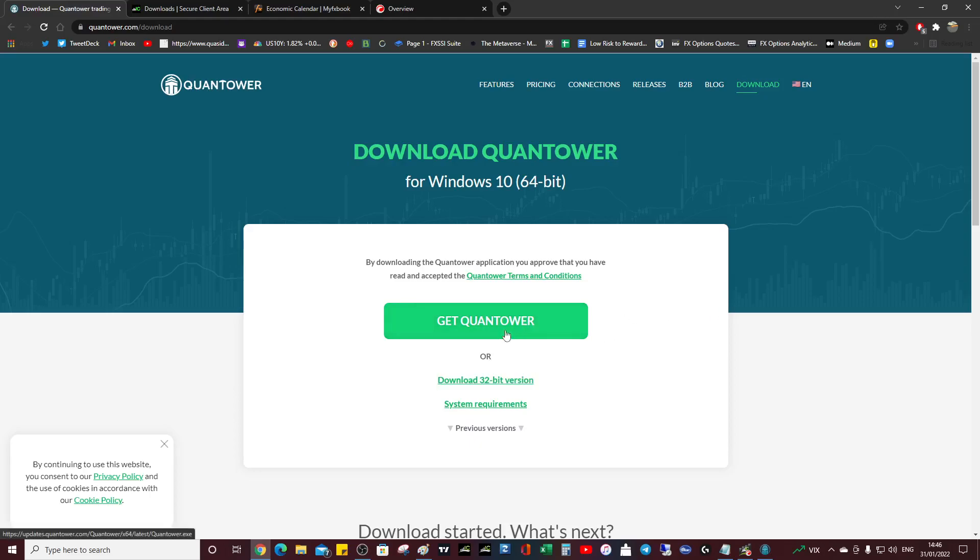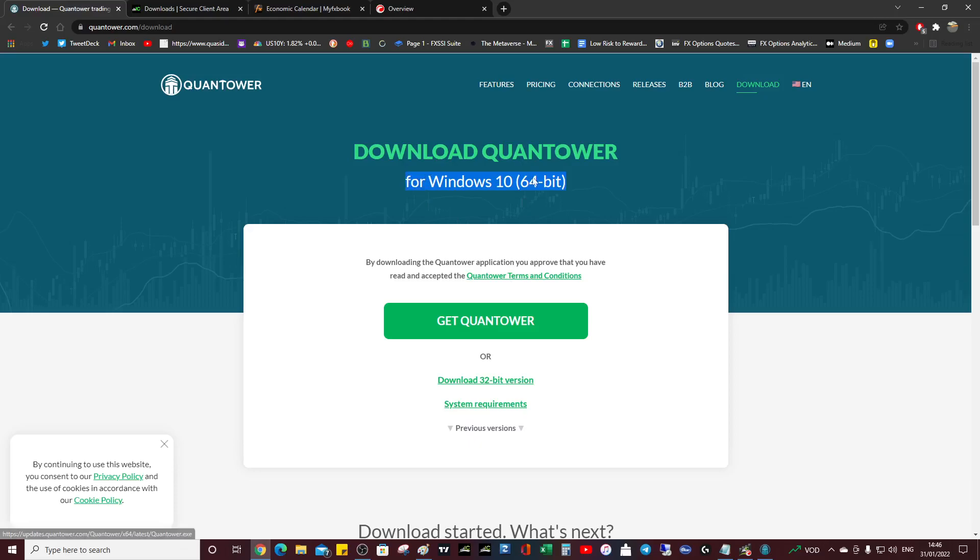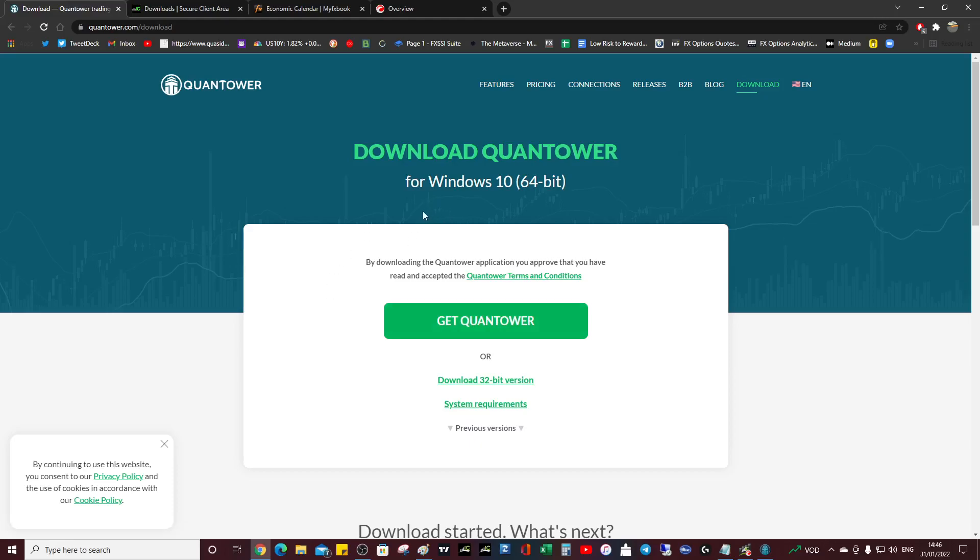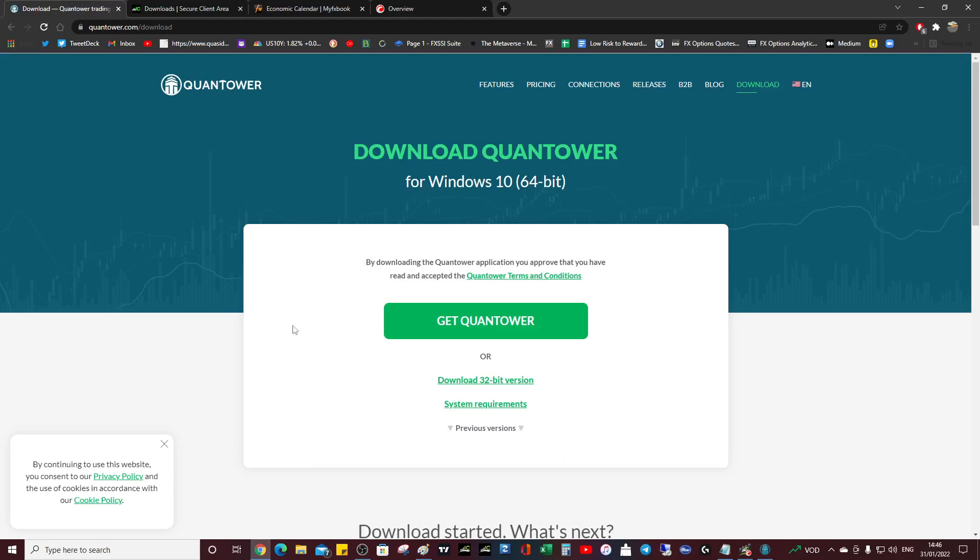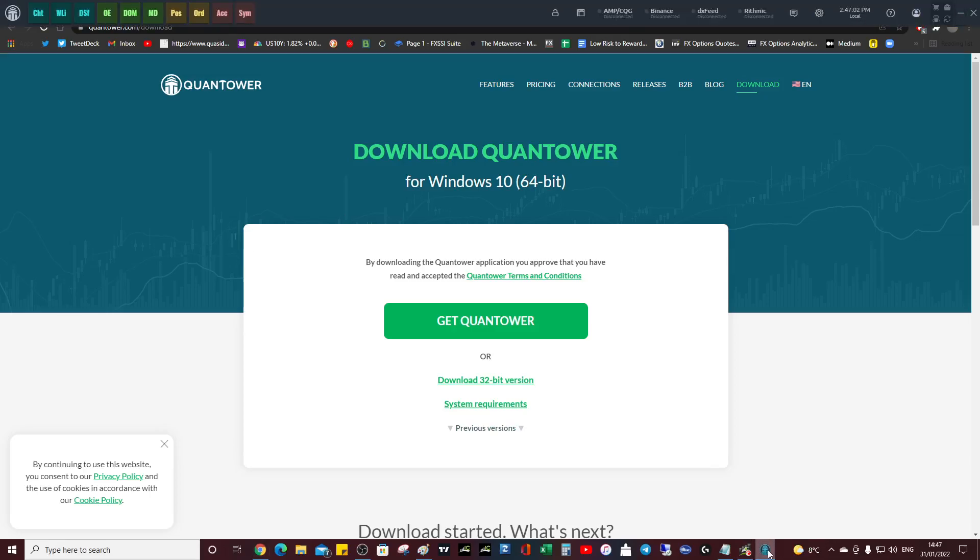You should have a 64-bit computer by now because we're in 2022, so we should be using 64-bit. You click 'Get Quantower' and it's going to ask you for a security prompt because Windows won't know what it is. Just allow that, and then it will come up with access to your network - of course you want to allow that because you want it to talk to the internet. Then it will ask for an update.